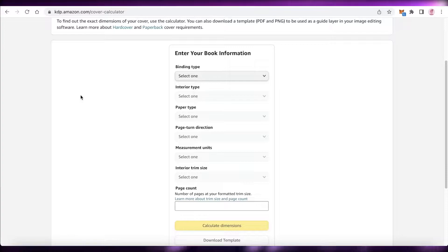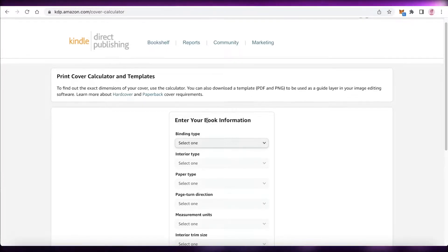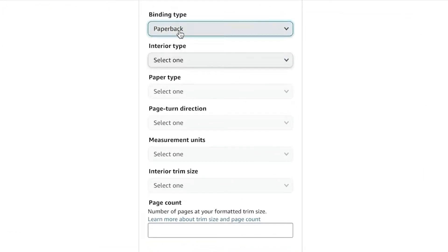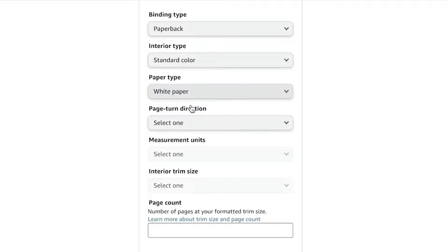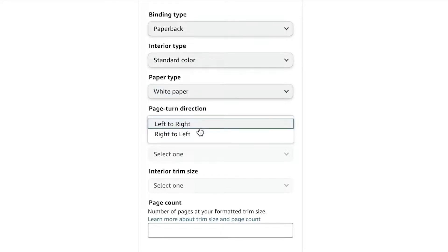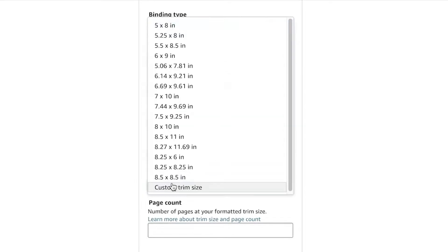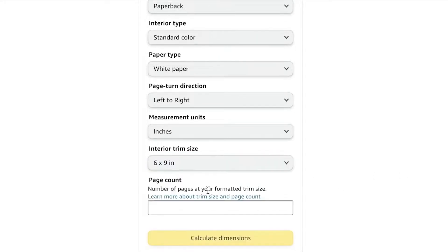The first thing you're going to do is go to the KDP cover calculator at kdp.amazon.com/cover-calculator. Then you're going to choose how you want your cover to be — paperback — and choose the interior color. Then choose the paper type, set it to left to right, and add your measurement units in inches.